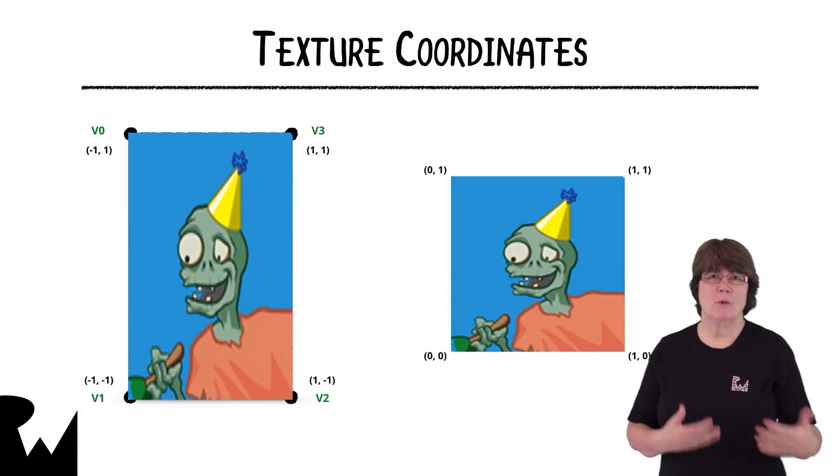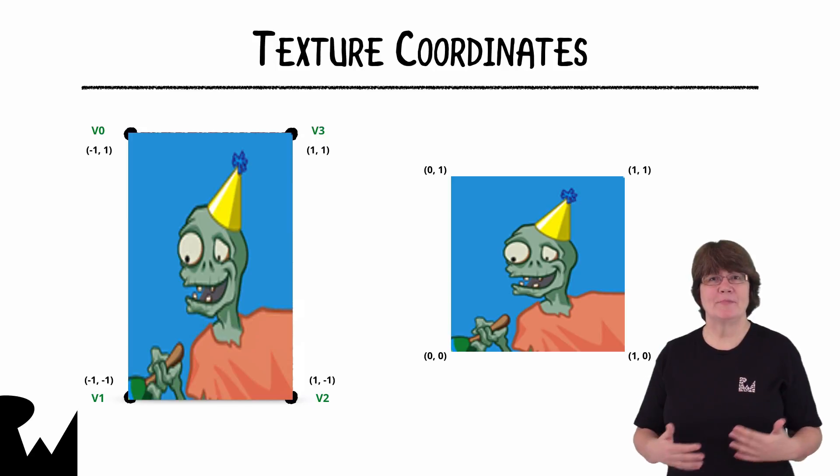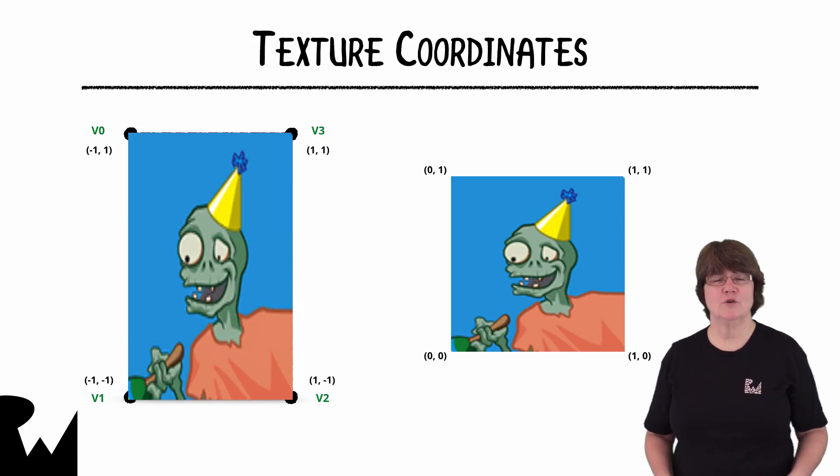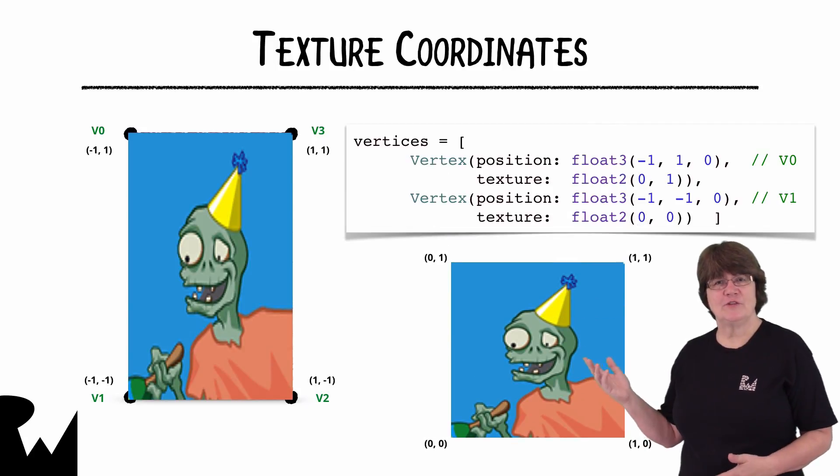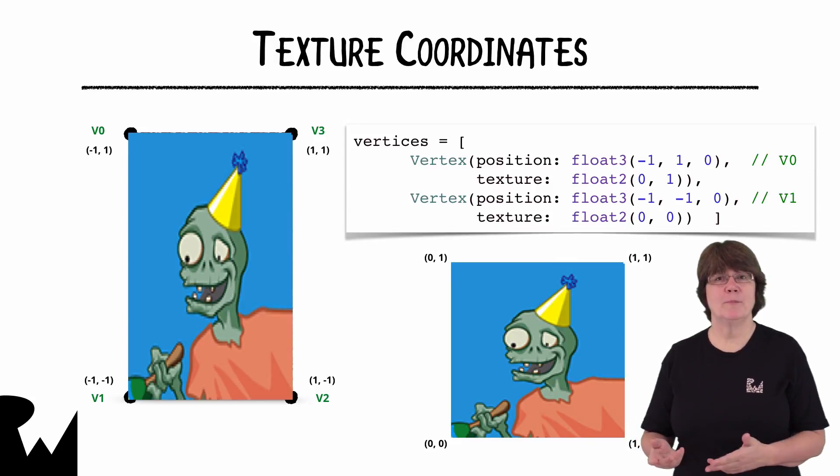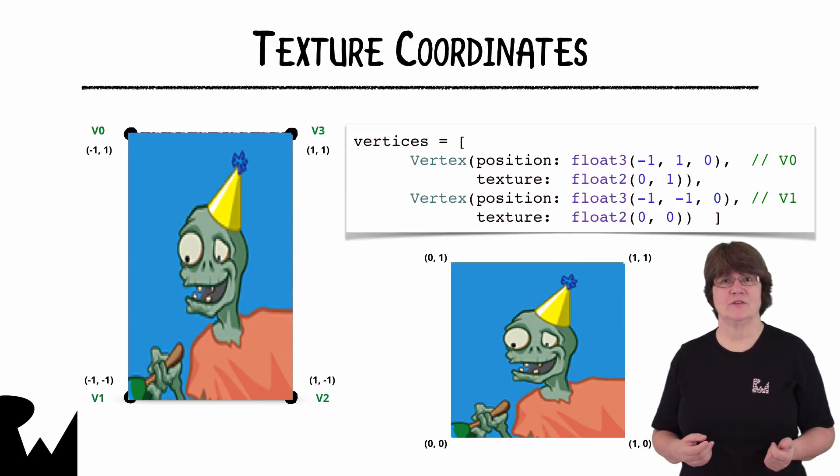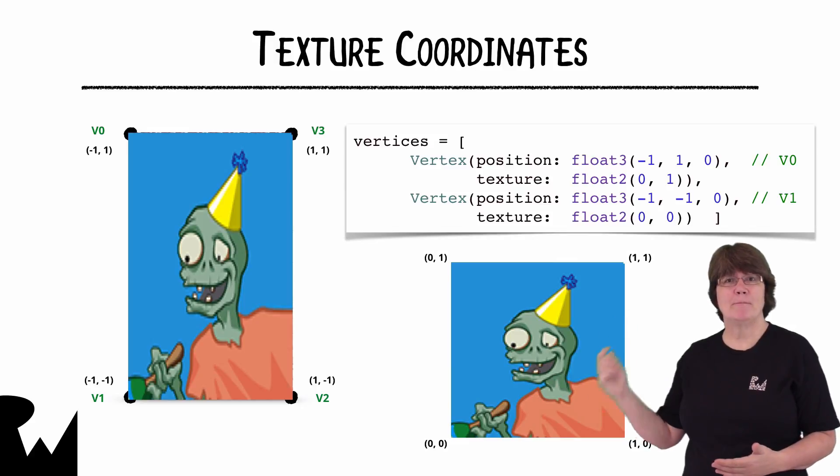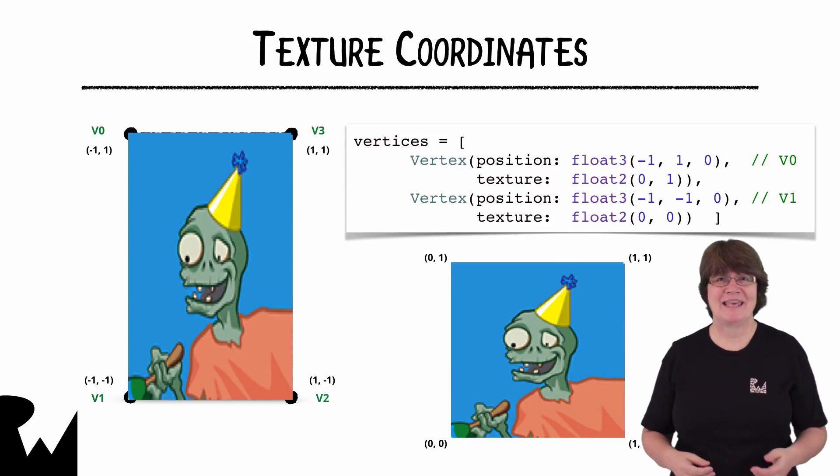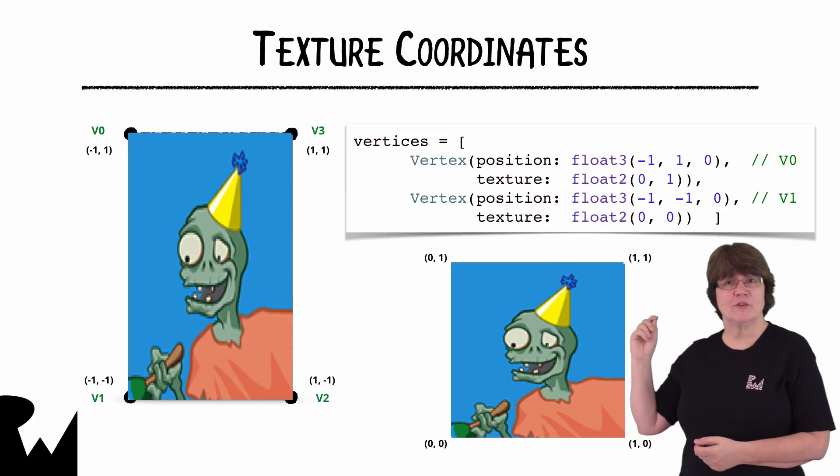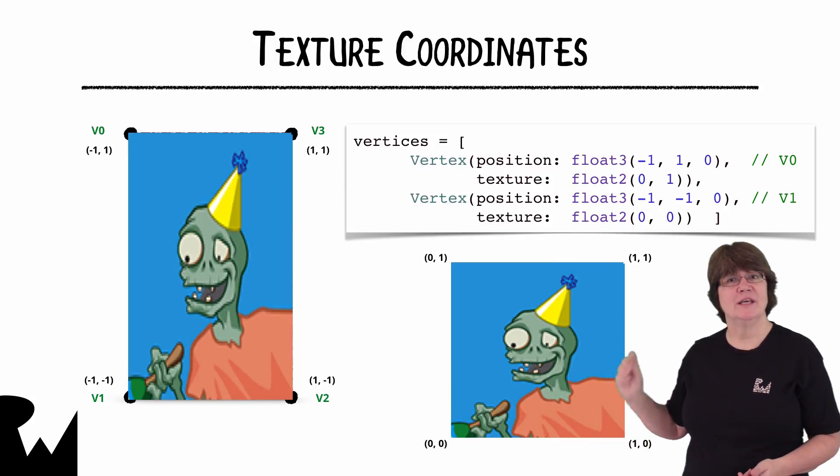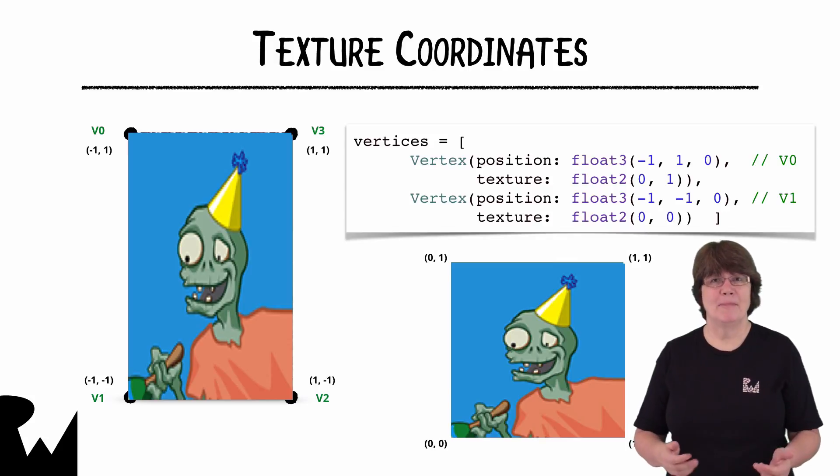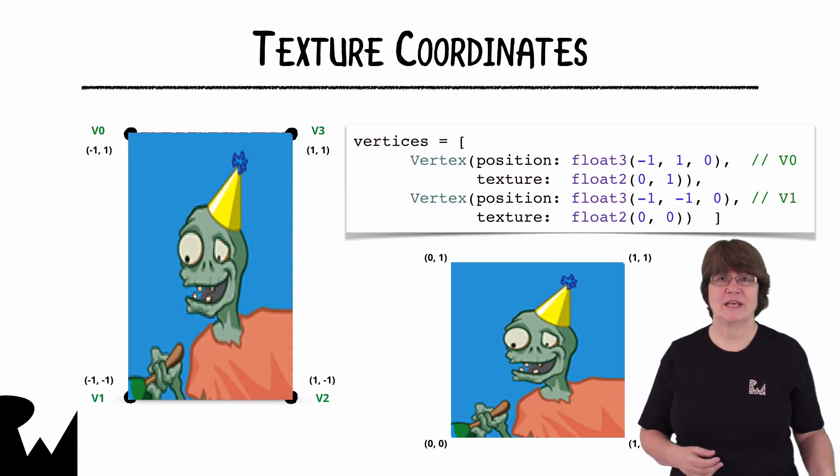When you come to modeling later you'll map the vertex coordinates to the texture coordinates using a UV map. In the vertices array here we match each texture coordinate to the appropriate vertex coordinates. I'm only showing the top left and bottom left coordinates in the array here. So the top left vertex zero matches the top left corner of the texture and the bottom left vertex one matches the bottom left corner of the texture.